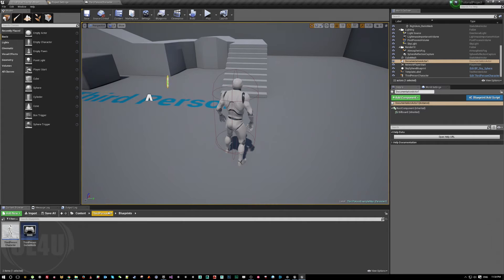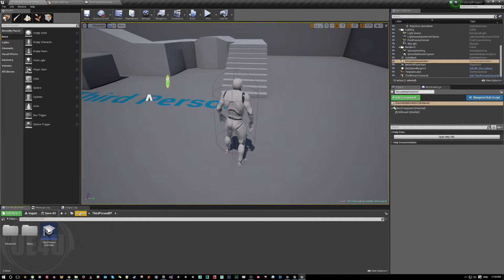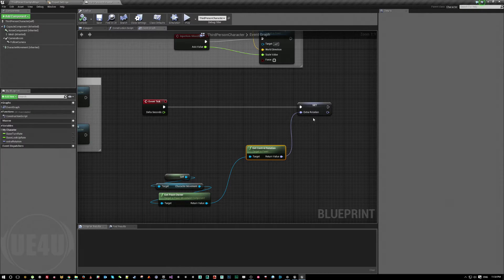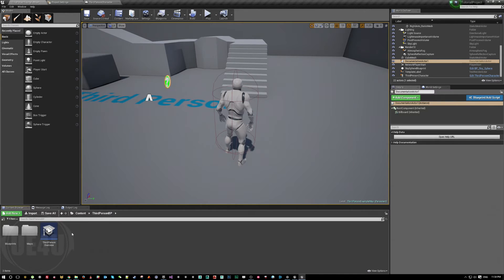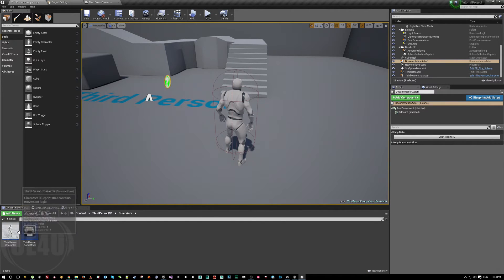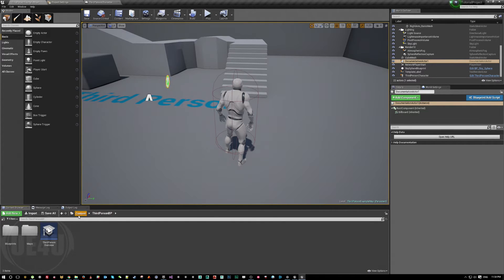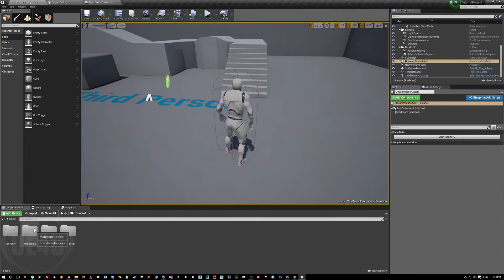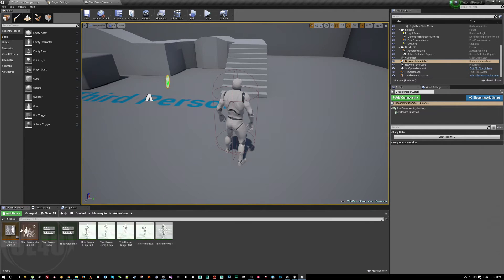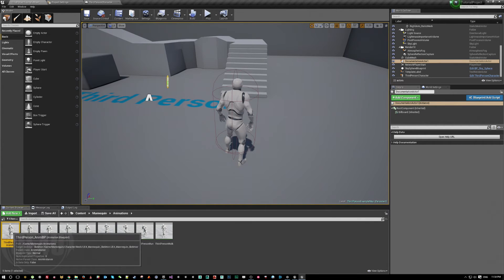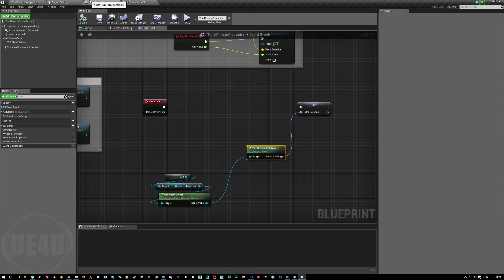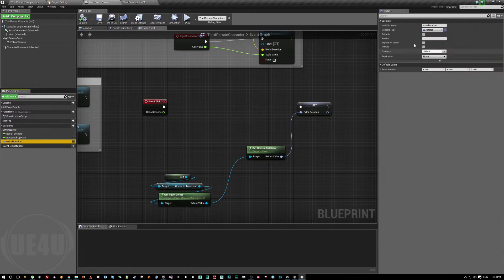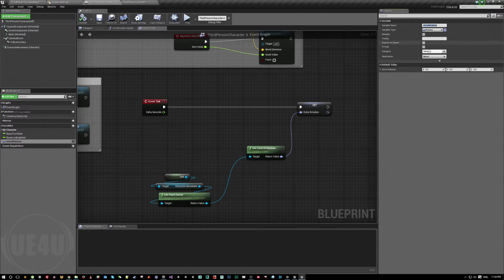Second step, which is storing this value that we got in here into the animation blueprint. So I'm going to come here to the third person blueprint. Oh sorry. No, mannequin animation and animation blueprint.